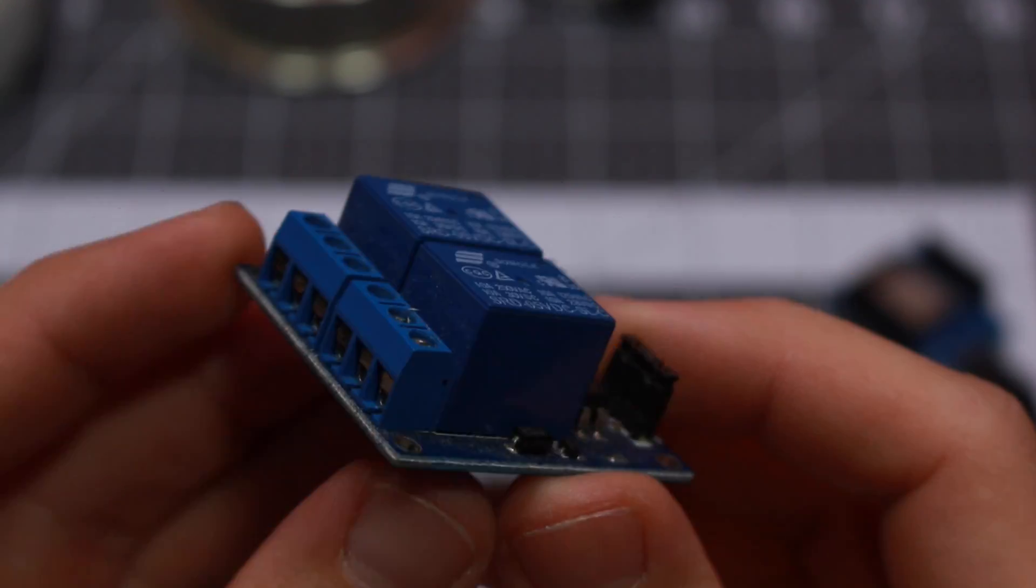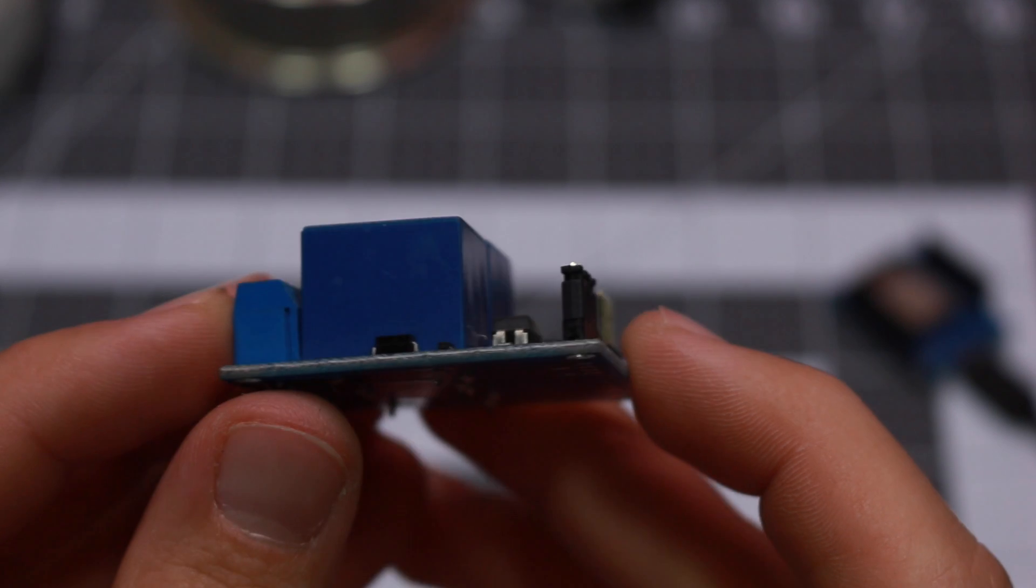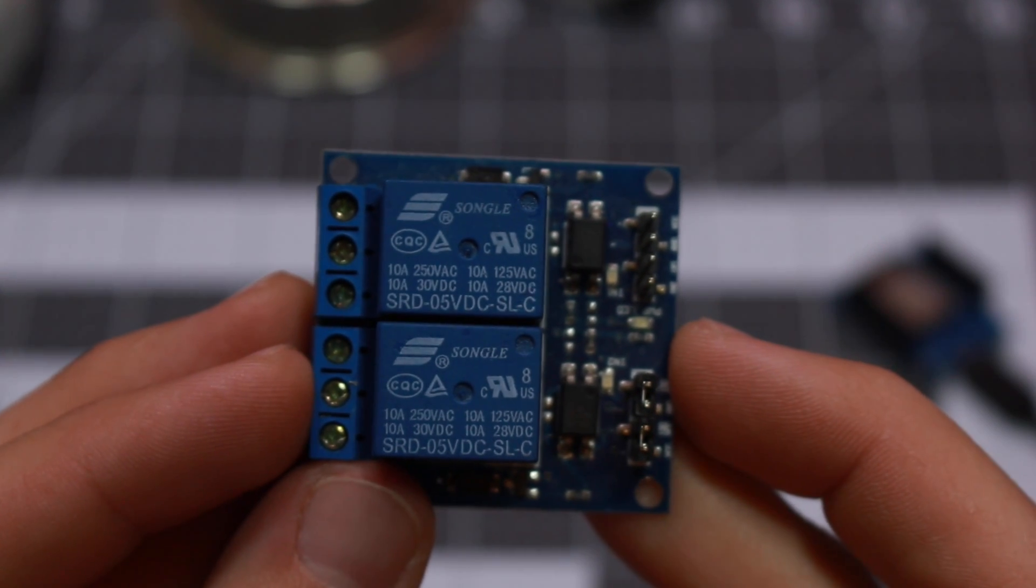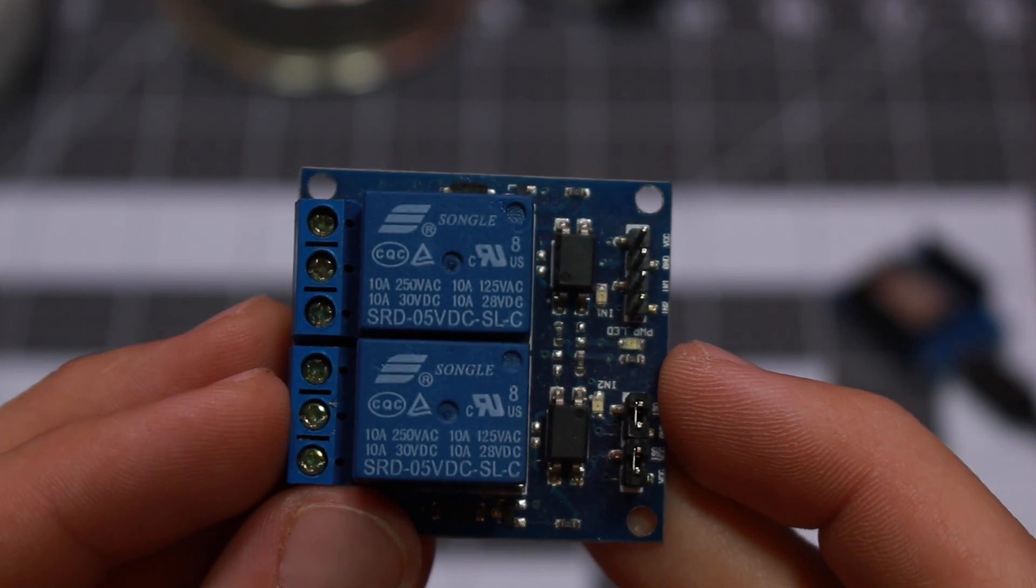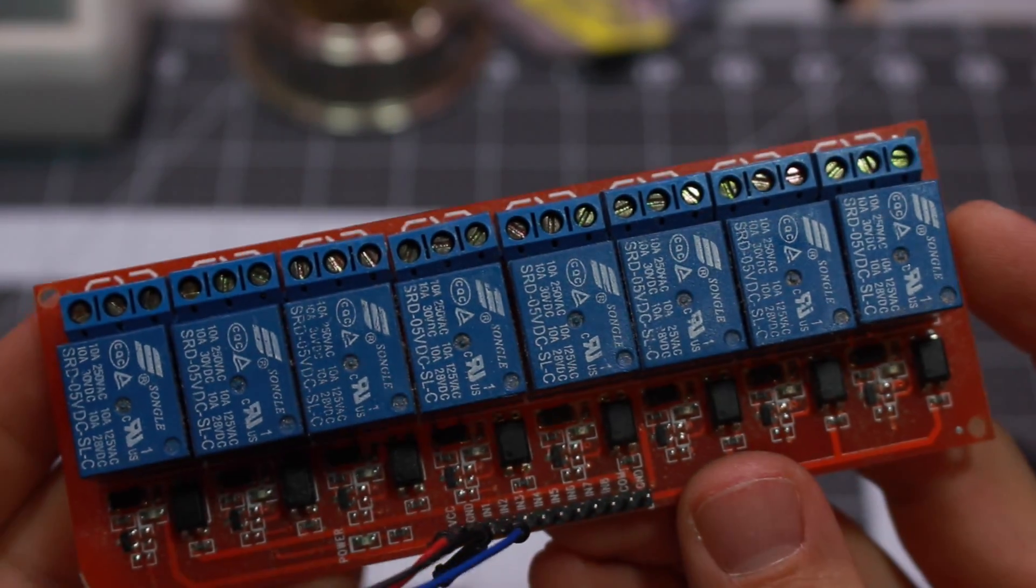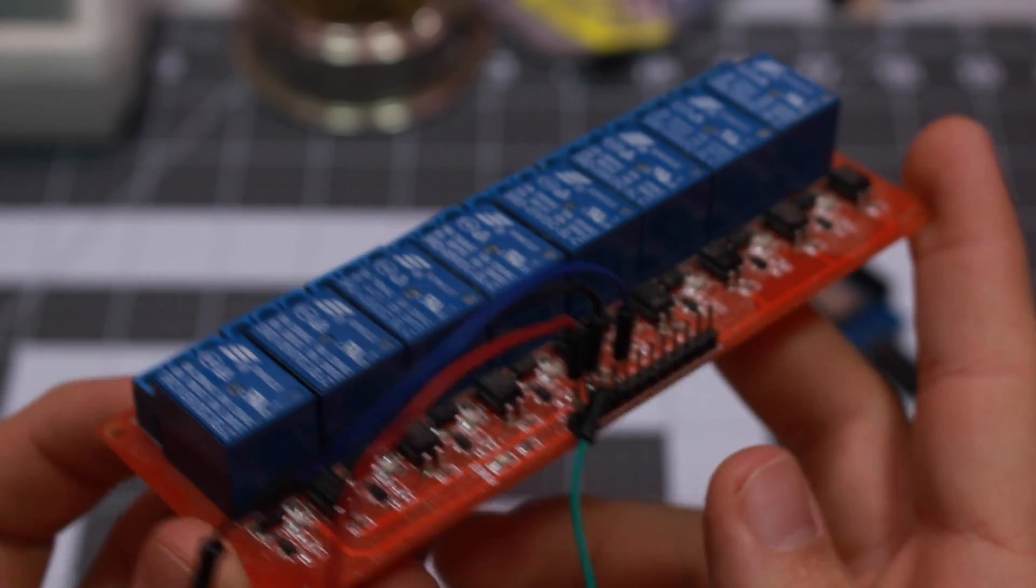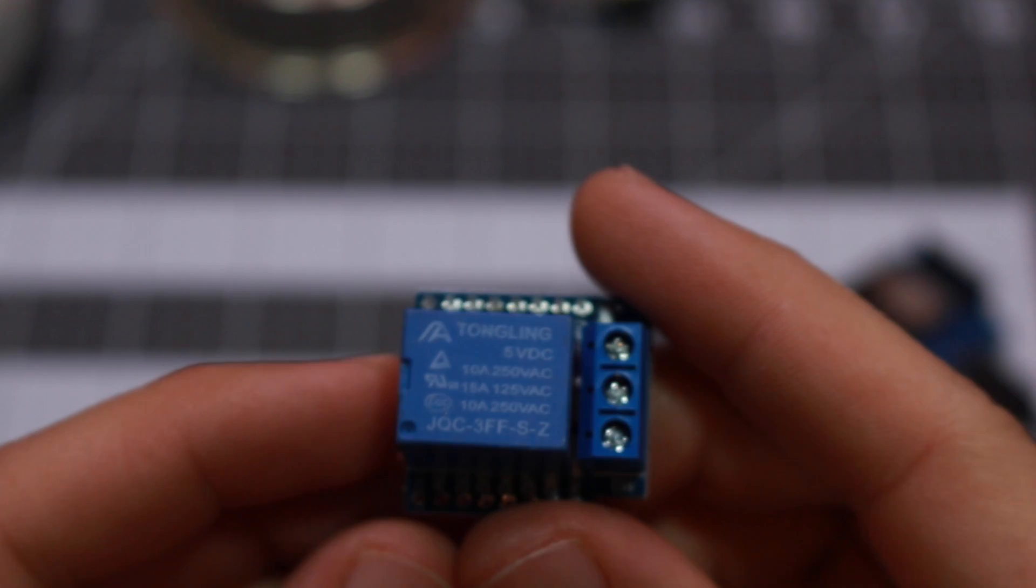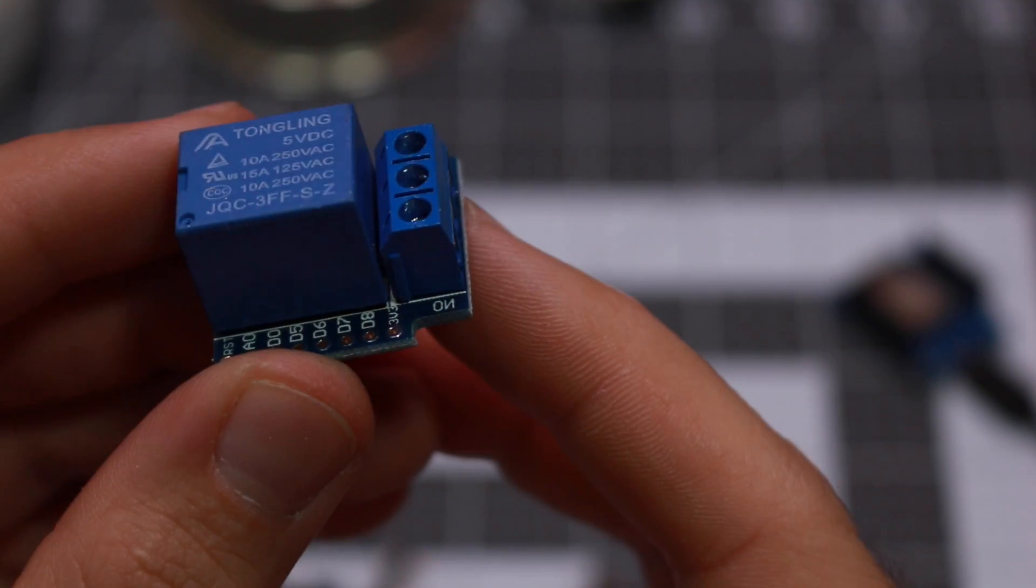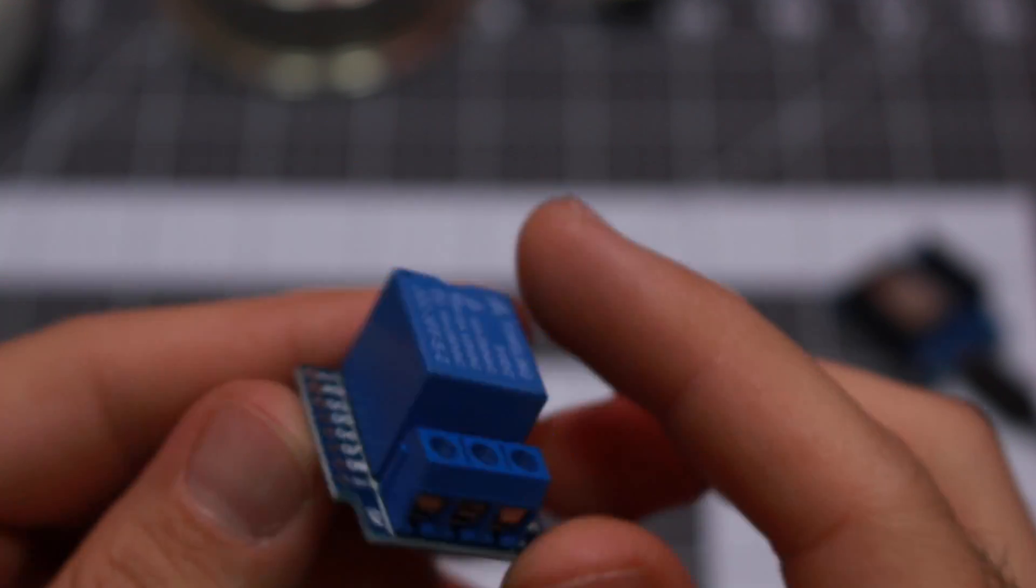Relays come in all different shapes and sizes. A lot of them come in breakout boards which make it very easy to hook things up and control them. A relay is an electrically operated switch. Most relays use electromagnets to operate the switch. These are really popular because you can control a higher voltage with a lower voltage. In our case we're going to be controlling 120 volts AC with a 5 volt DC circuit. Relays were invented in the 1830s or 40s to be used with telegraph.